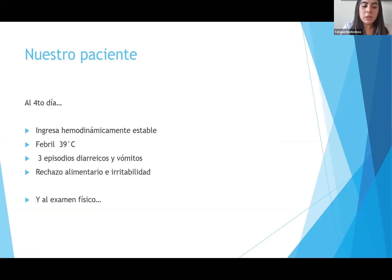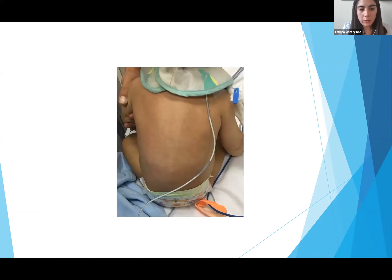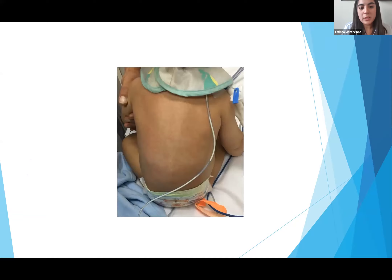En el caso de nuestro paciente, al cuarto día la mamá acudió al servicio de urgencias. Ingresó hemodinámicamente estable, pero estaba febril con 39°C, había tenido tres episodios de diarrea y vómitos, con rechazo alimentario e irritabilidad. Al examen físico se encontró un rash máculo-papular generalizado, palpable.